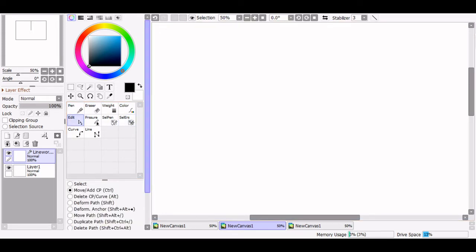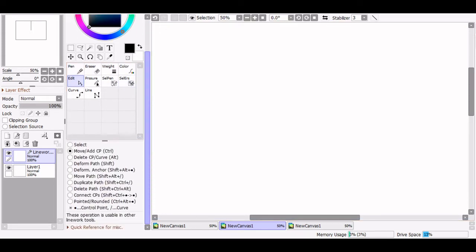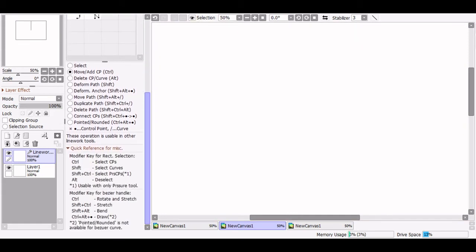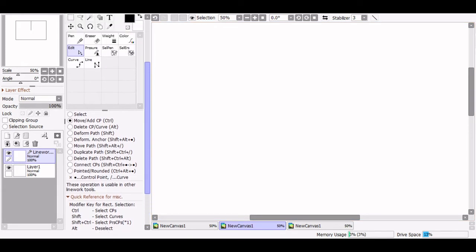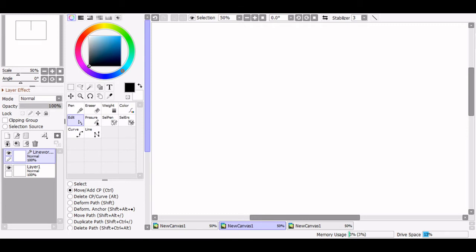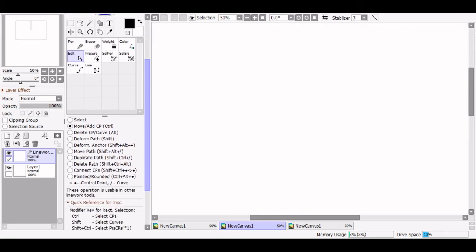Last but not least is the edit tool. This gives us all the options for editing and deforming our lines, and here is where you'll find a cheat sheet of all the hotkeys. I have the hotkeys memorized by now, but someone just starting out with linework layers will definitely find the edit tool helpful. We'll go down the list and I'll explain what each one does.